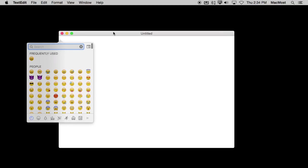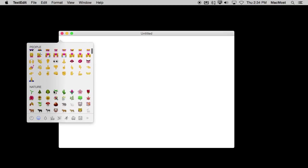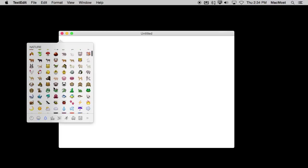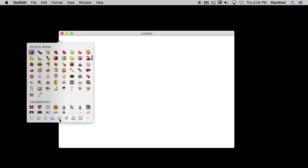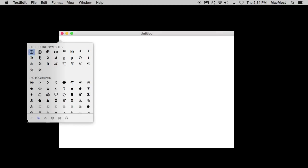It brings up this special little window here with an arrow showing you exactly where it's going to place it. All the different emoji. You can scroll through it very easily and see everything, or you can jump to portions using the buttons at the bottom.